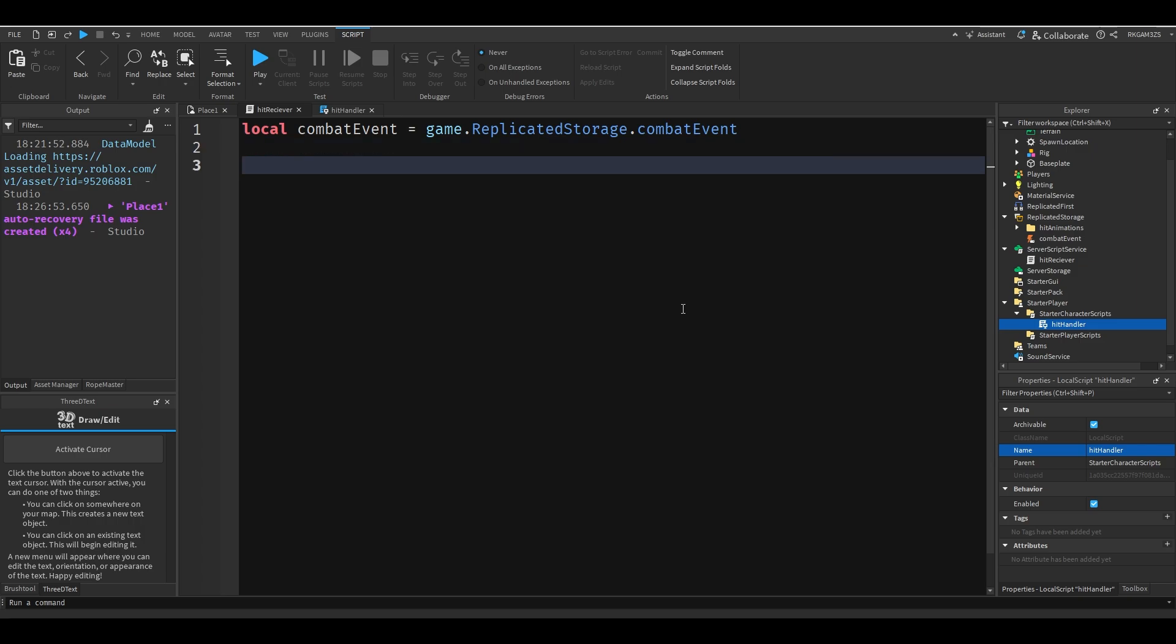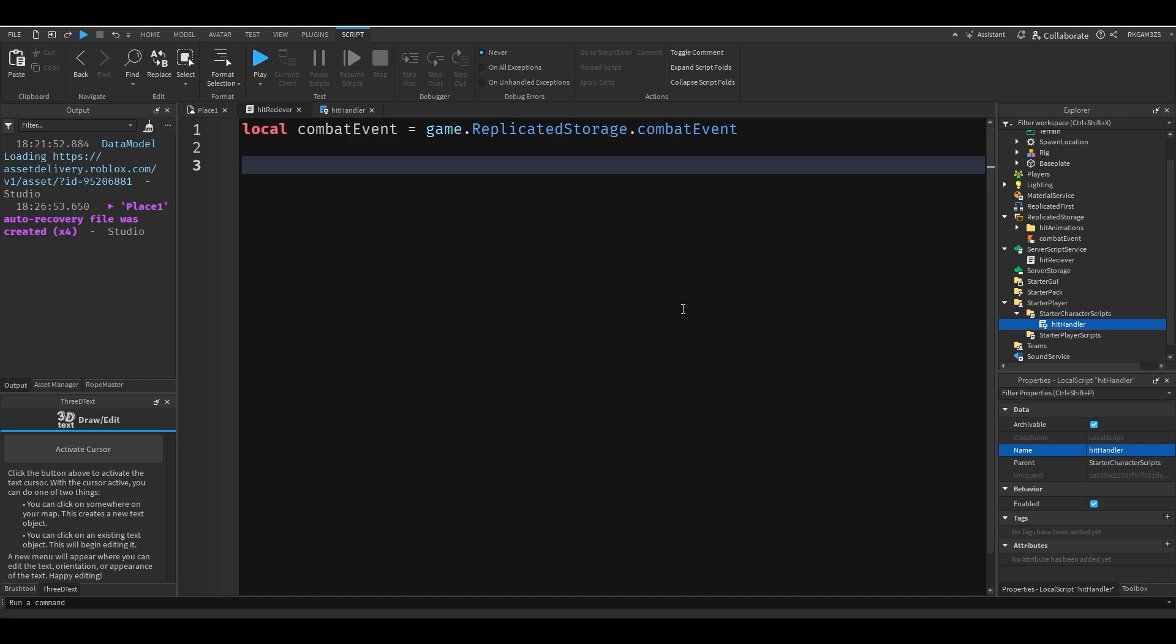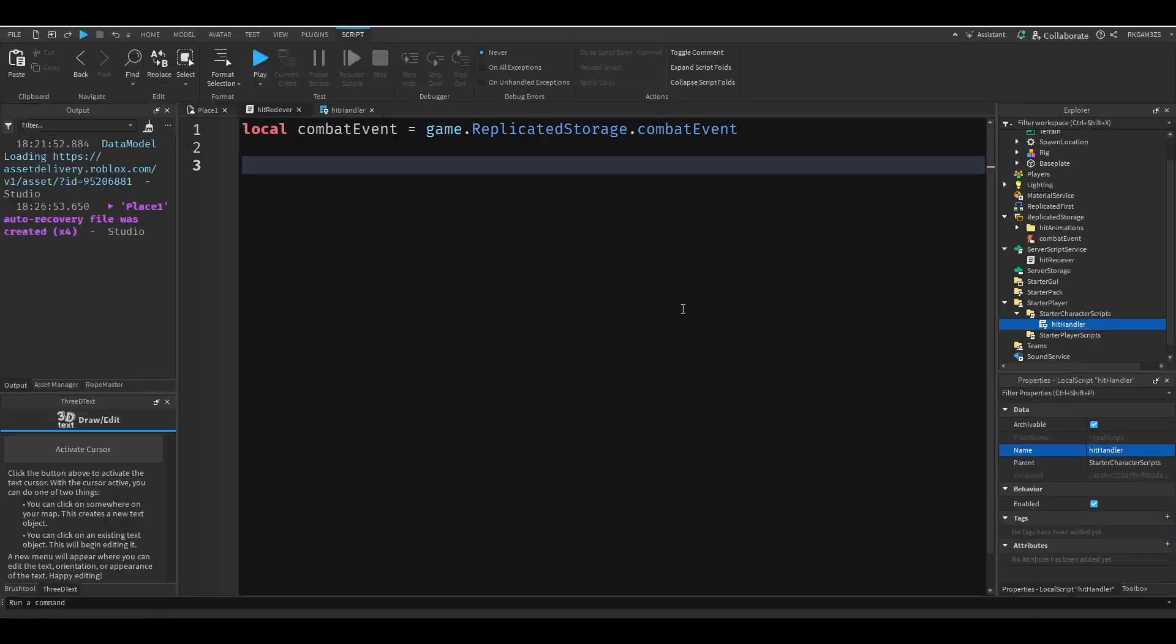And now I'm going to detect when the player's character is added so I can add their hitbox. Because I don't want to just rely on the player's humanoid root part. I want to add a dedicated hitbox so we can remove it from creatures that we don't want to hit without having to do any crazy filtering.